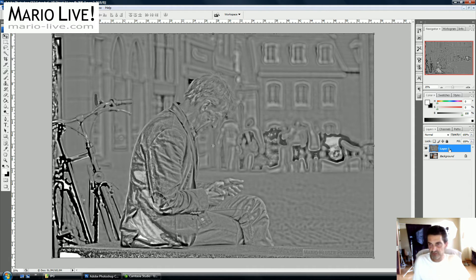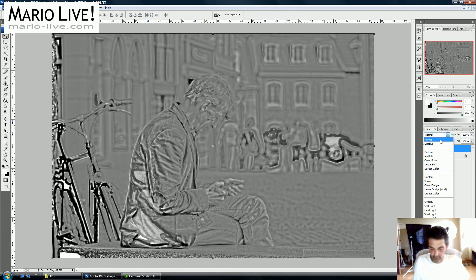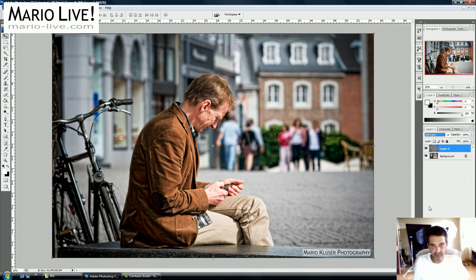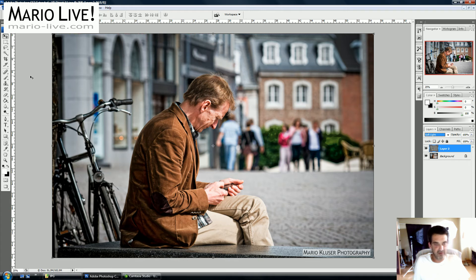Now we go to the blend mode of this layer and choose Soft Light. And this is the result of the whole process. Let's have a little comparison.